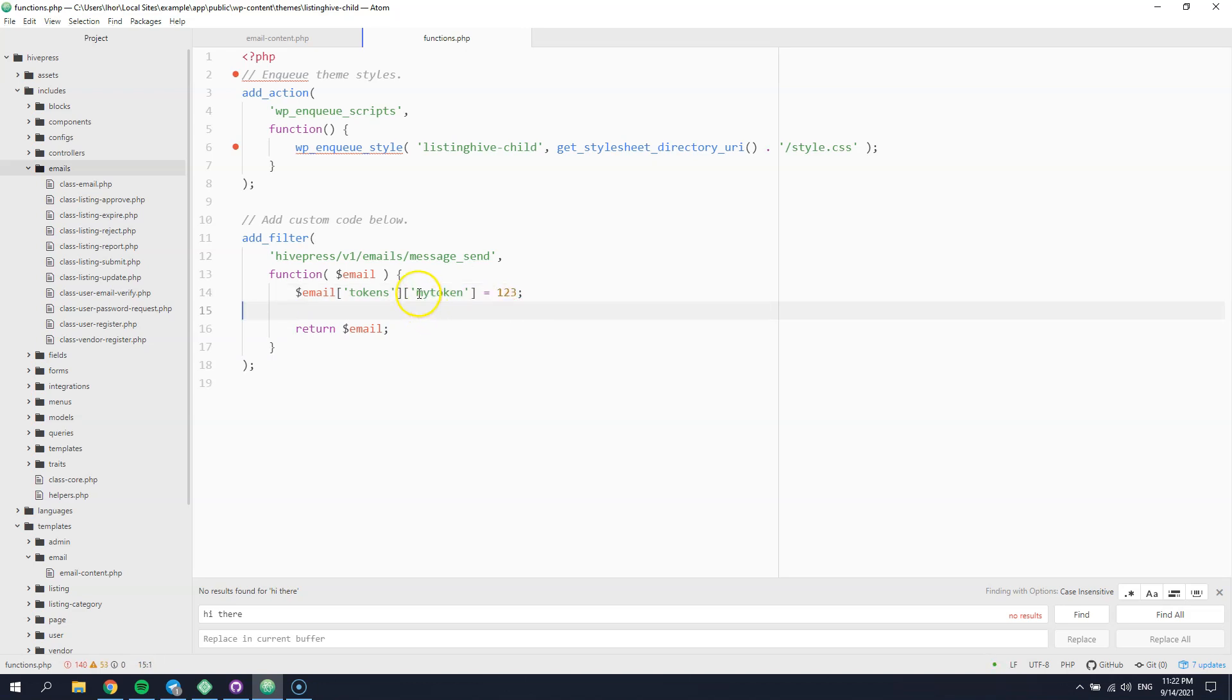Now, let's add this token to the email content and check if it's replaced with a corresponding value.